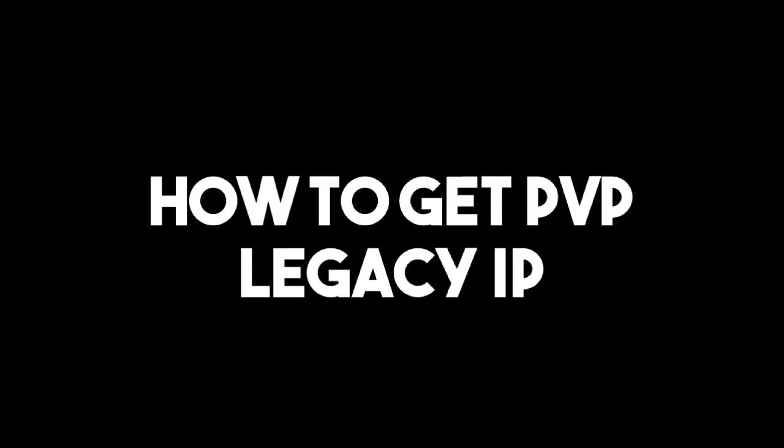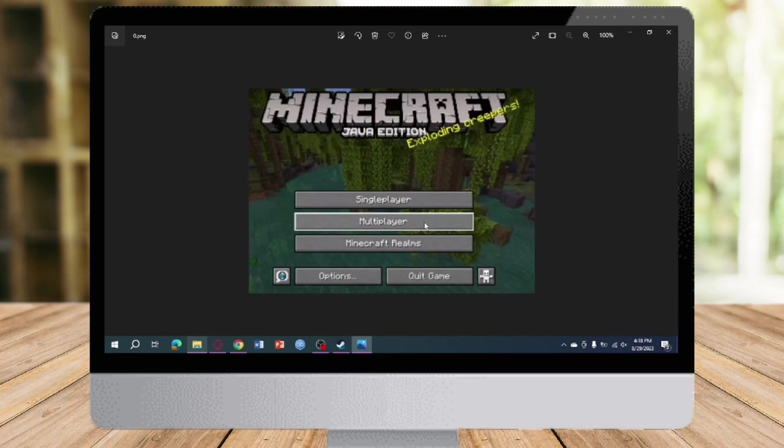How to get PBP Legacy IP. Hi guys, in this video I will teach you how to get PBP Legacy IP. If you want to learn how it's done, just watch this video until the very end. This is pretty quick and simple, so let's go.